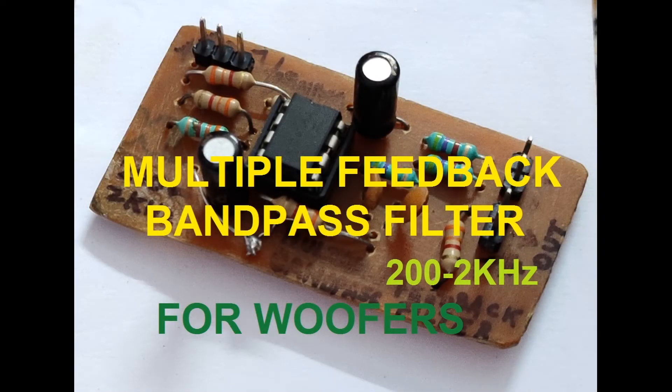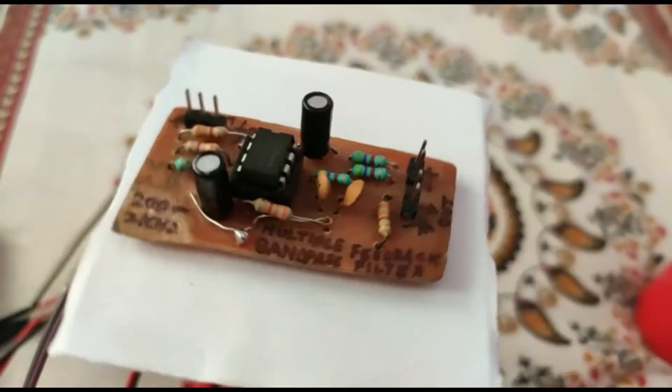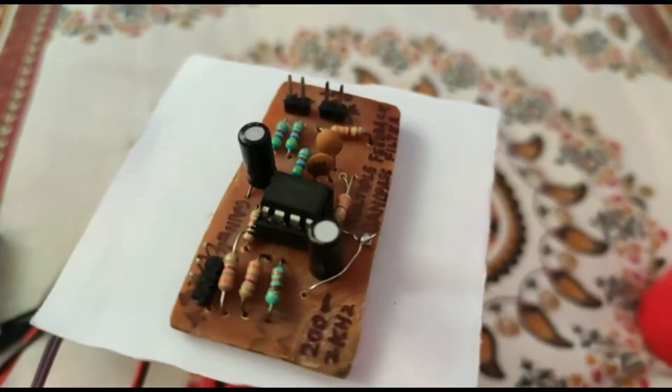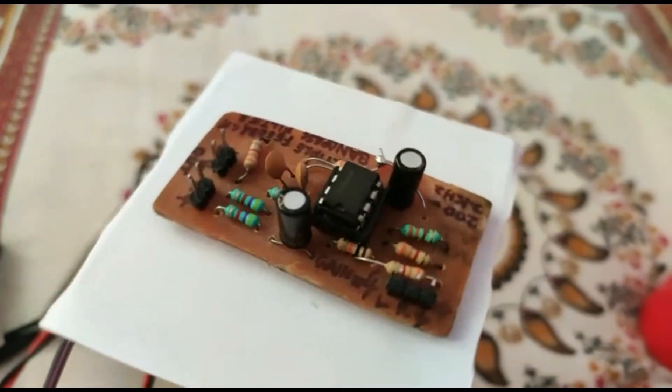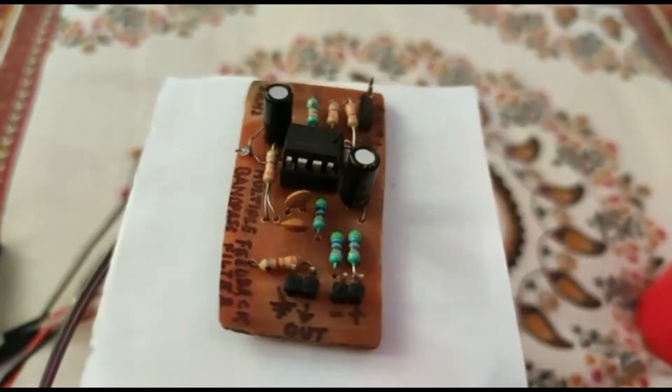A bandpass filter is one which allows only a specified band of frequencies to pass through it. Therefore, a bandpass filter for a woofer signifies that it will allow frequencies ranging from 200 Hz to 2 kHz.